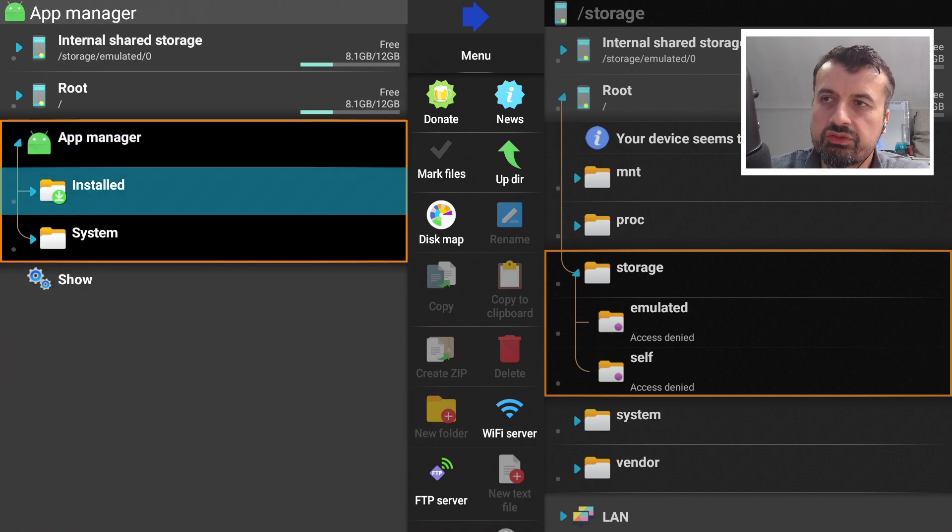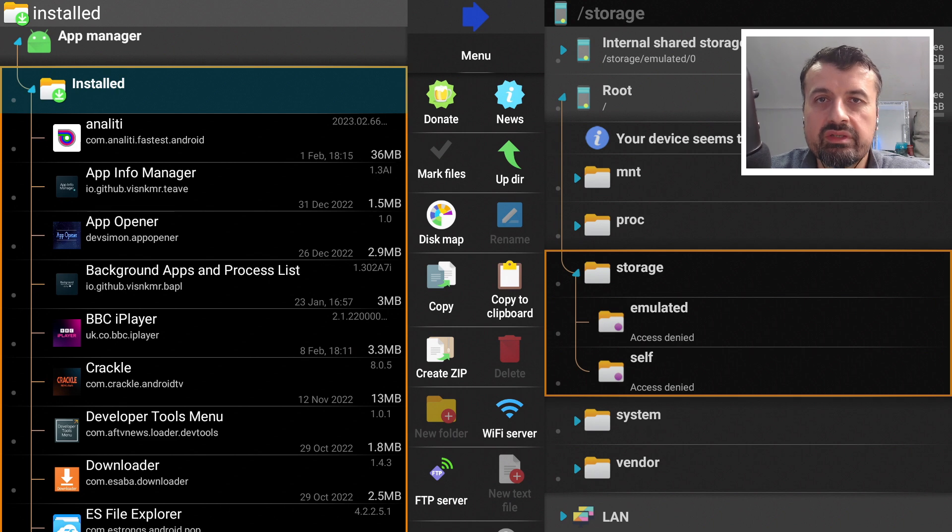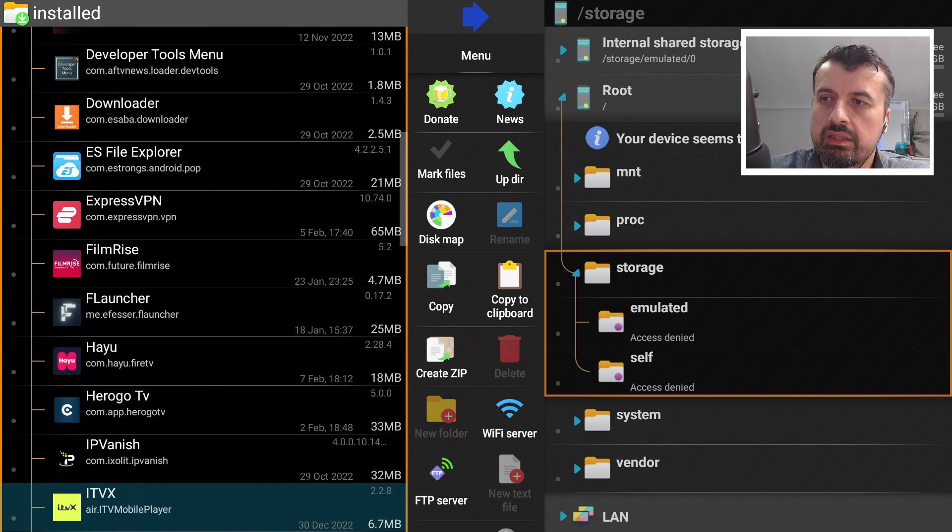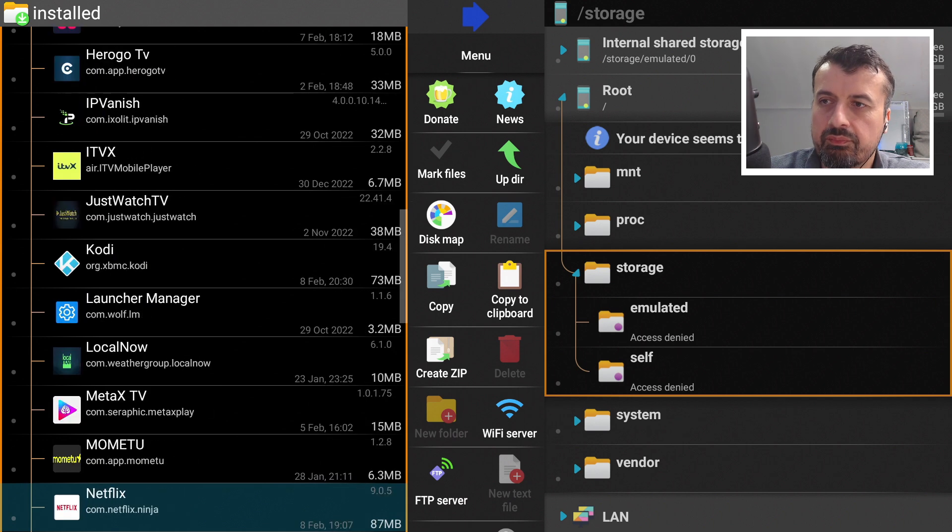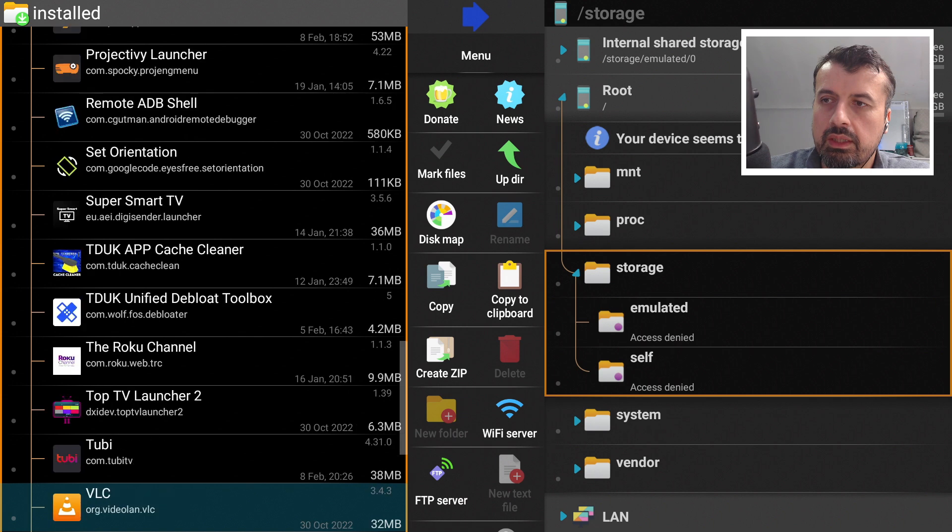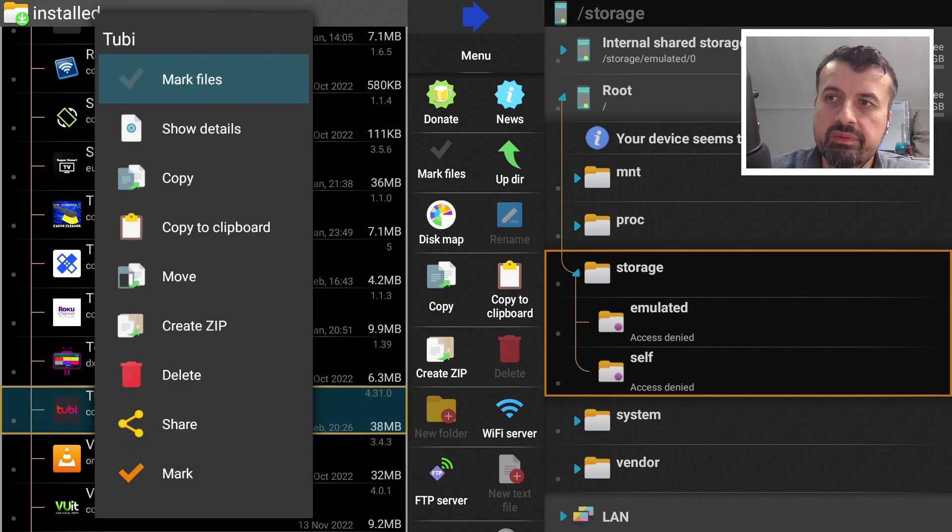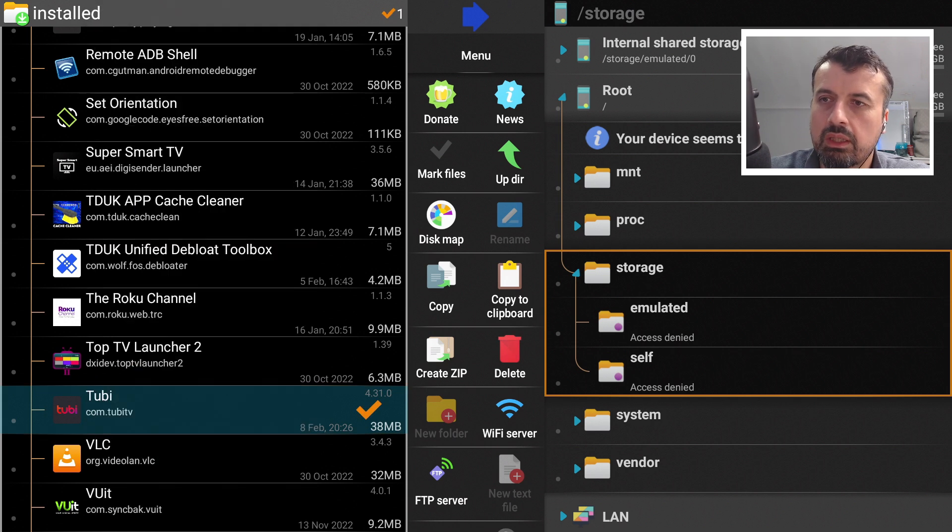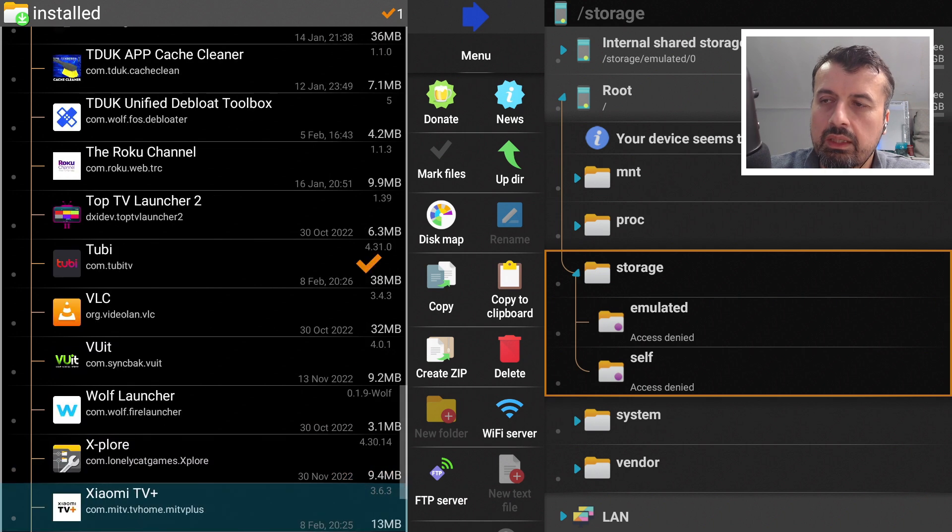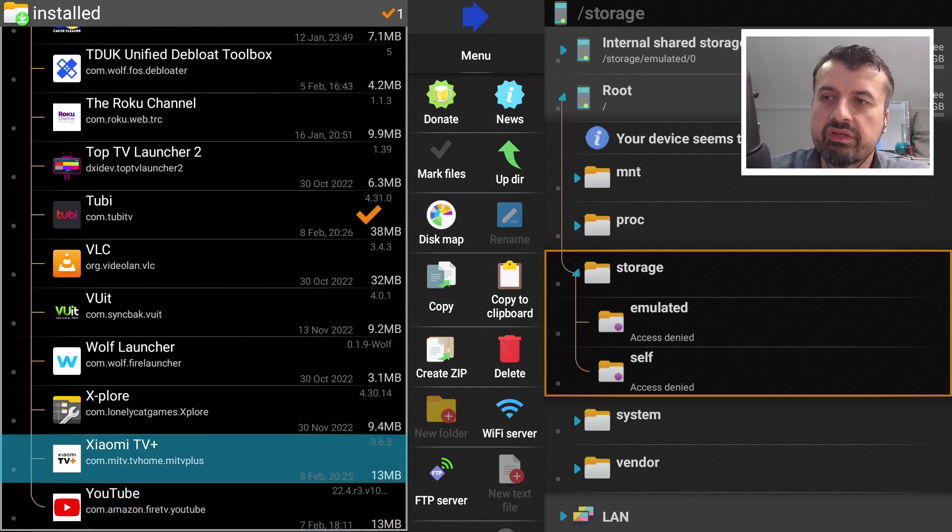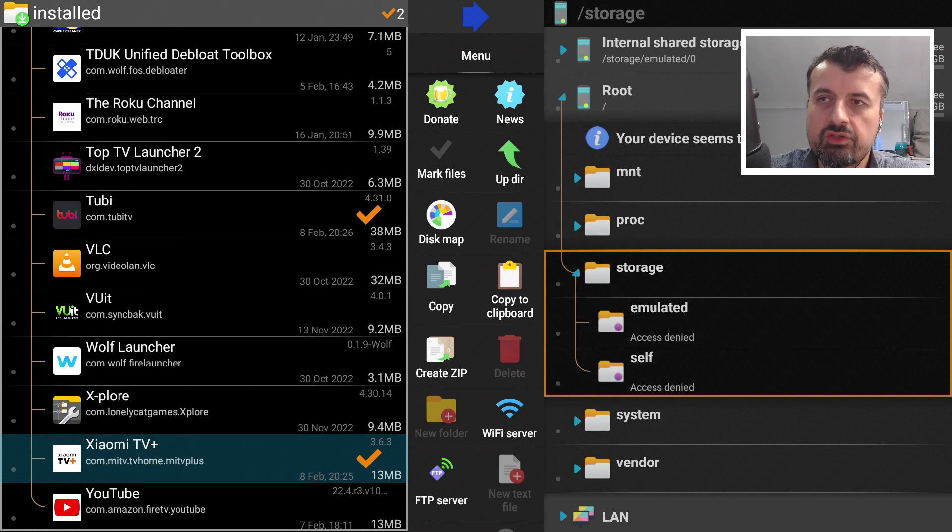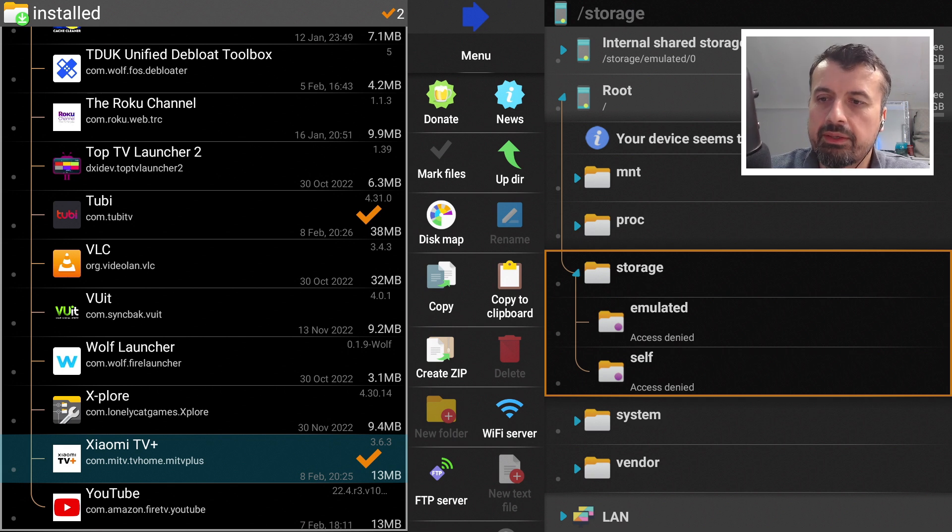Before we continue, let's also get 2B TV. Go back to the app manager, go to installed. What you can also do to speed up the process is select multiple files. In this example let me select both 2B TV and the Xiaomi TV. Again, you want to long press on 2B TV, so long press the select button. This time I'm going to select mark, which basically means we are selecting the file. Let's click on mark, we can see the tick next to that. Keep scrolling down, let's also mark Xiaomi TV. Long press select and click on mark. We can see we have two files ticked or two files marked, but you can mark as many files as you like.